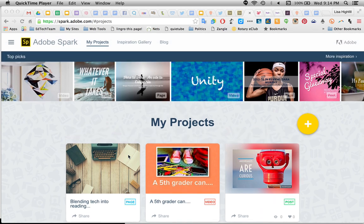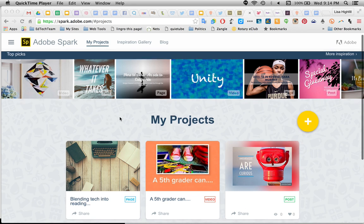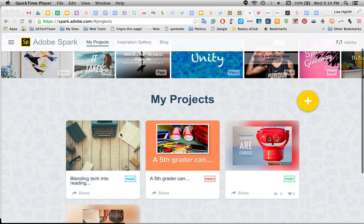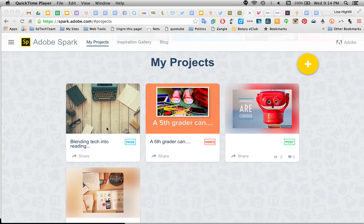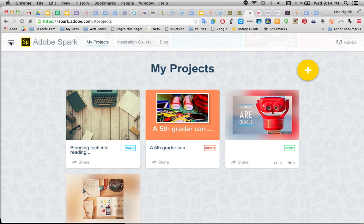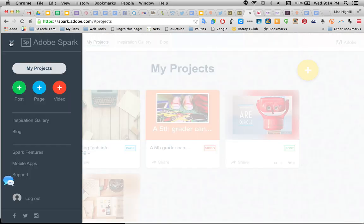You need to sign into your Adobe account using your Google account. I'm in my projects right now because I've already started one that I'm going to demonstrate. You can click on the yellow button to create one, or you can click on the three lines on the left and it opens up a menu to create a post, a page, or a video.